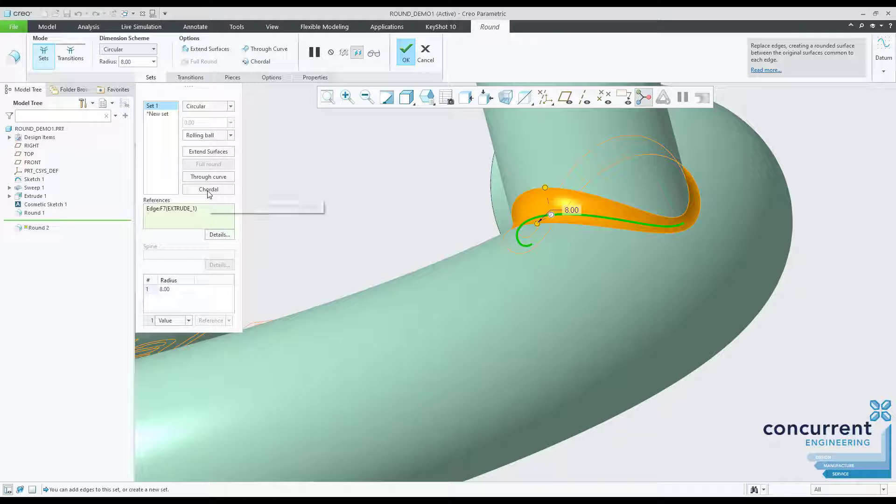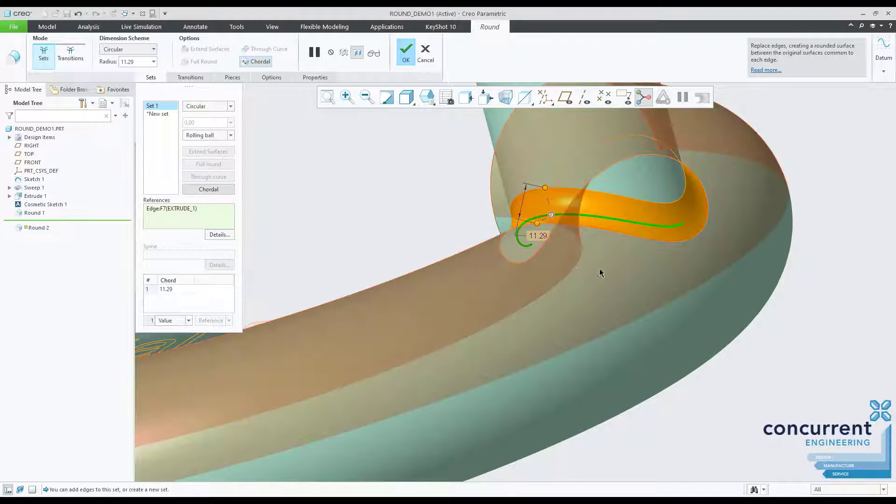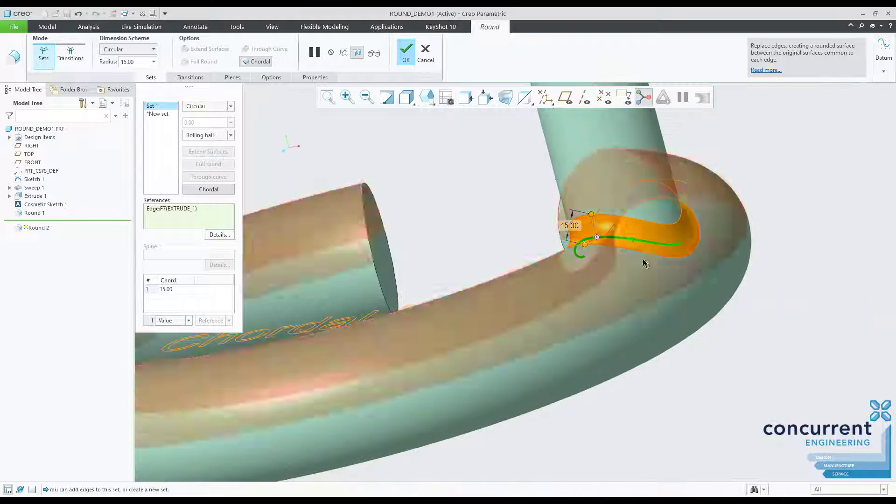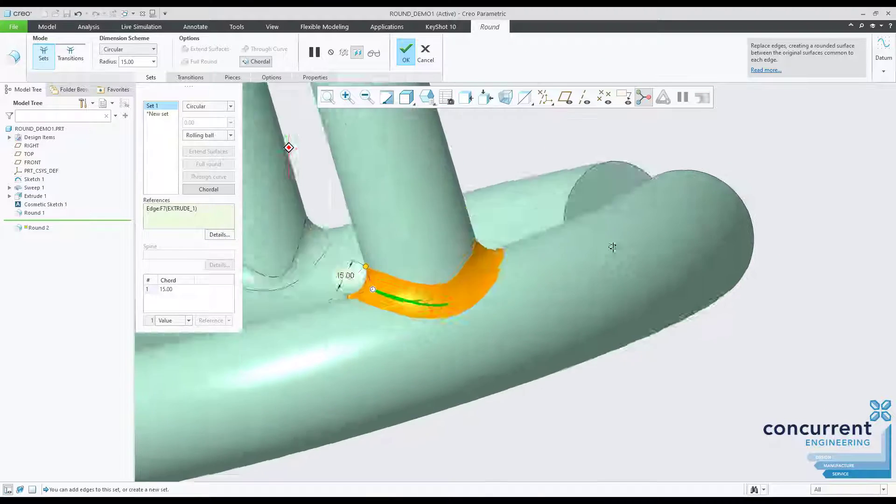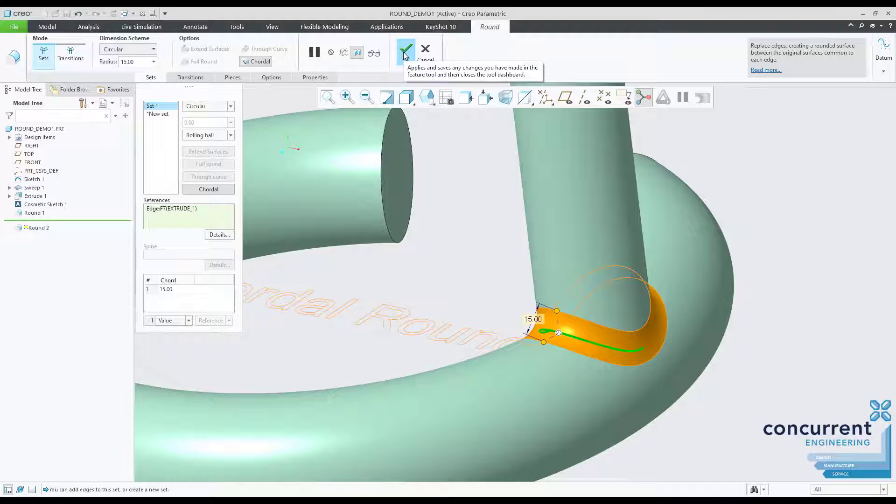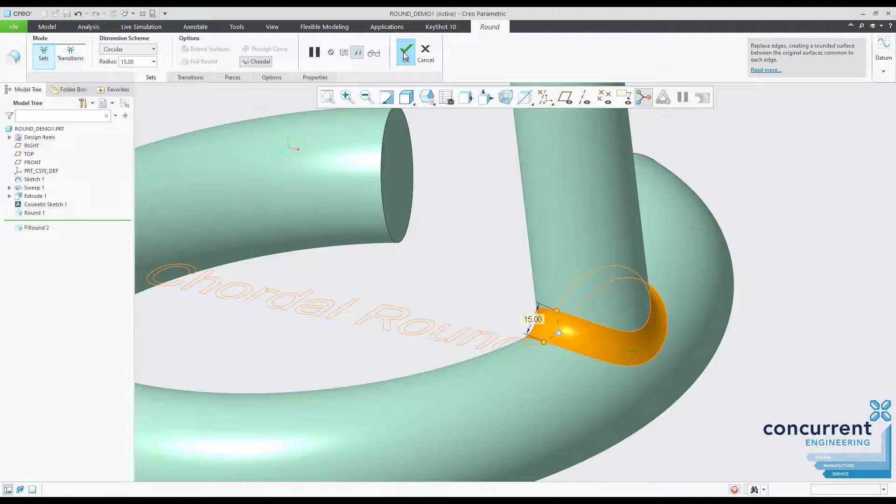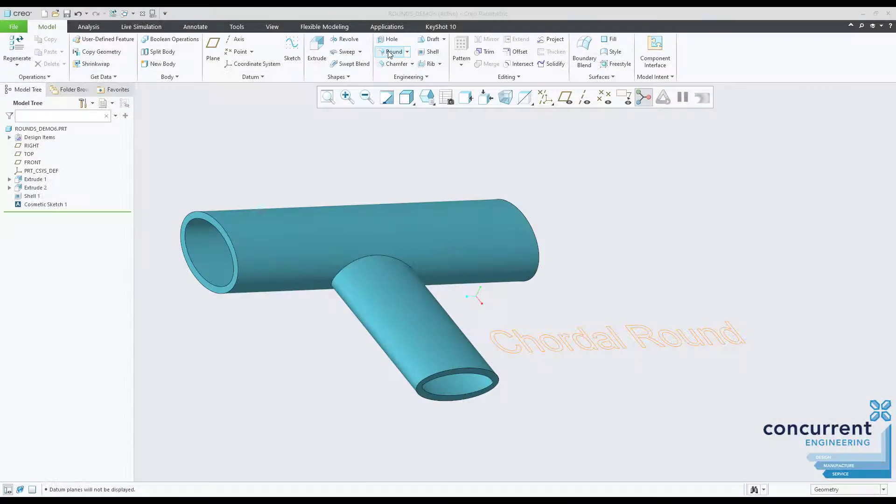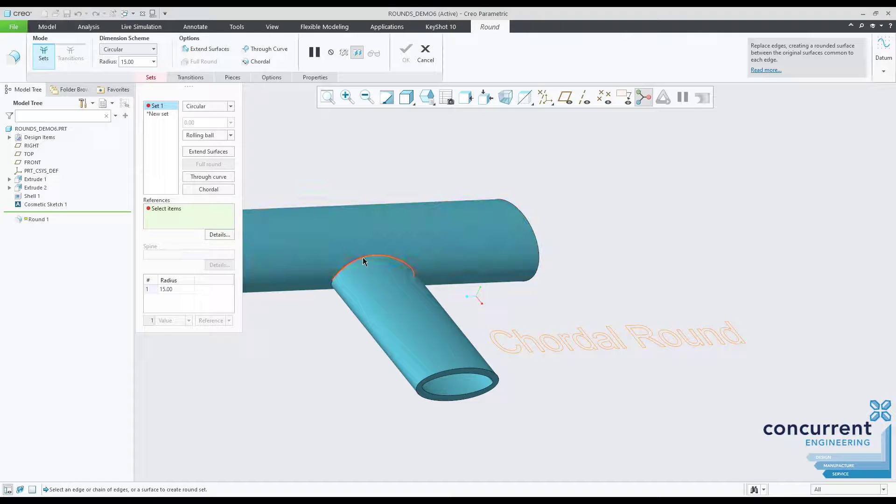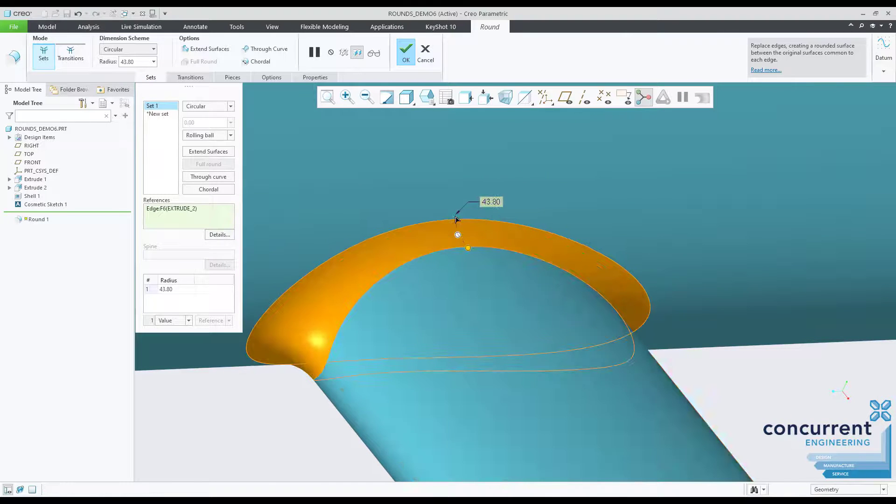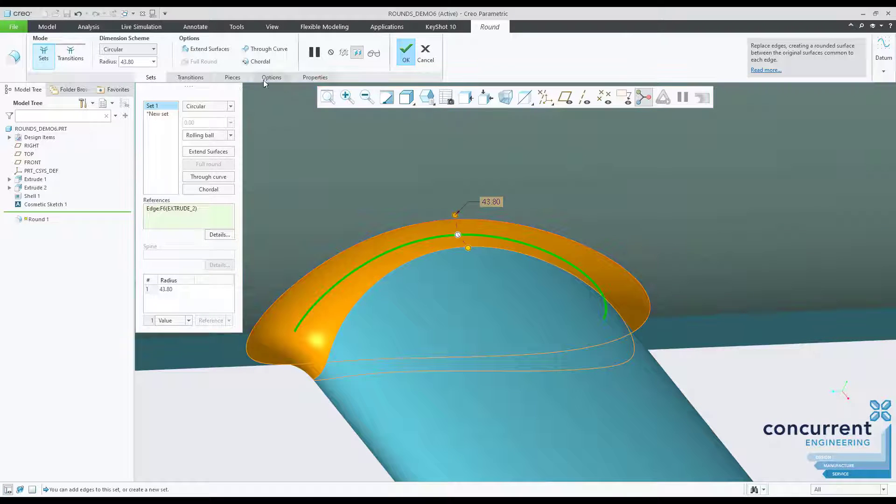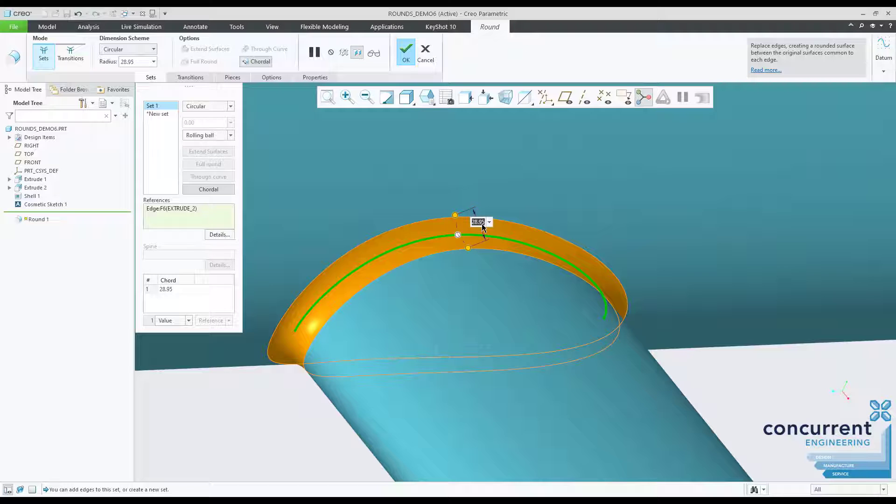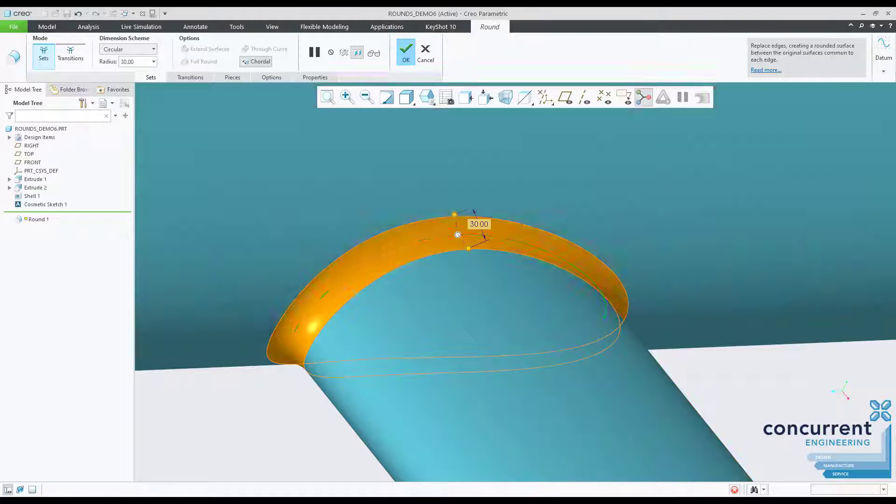On the second upright tube I'm using the chordal round option. A chordal round is a variable round in which you specify a chord length from which the round is created. The round radius is determined at each location so the chord length is maintained. The tangent edges of the resulting chordal round appear parallel, giving you a more consistent and aesthetically pleasing result. A simple and useful change.